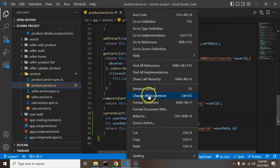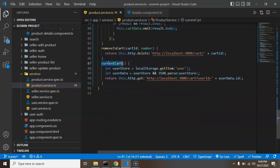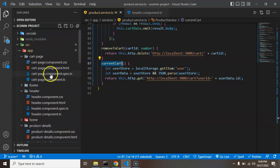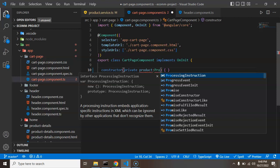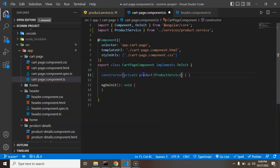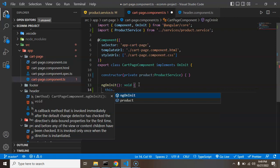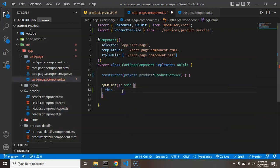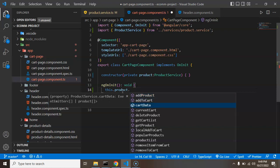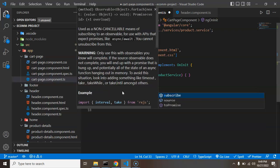After formatting the service function, let's call the getCurrentCart function inside our cart detail page. In the constructor I'm injecting an instance of ProductService as a private property. Inside ngOnInit — which fires whenever we navigate to the cart page — we call product.currentCart and subscribe to it.